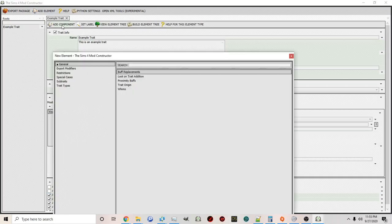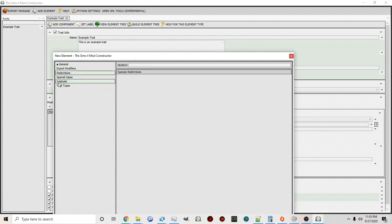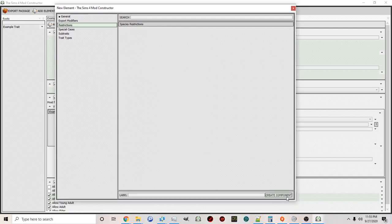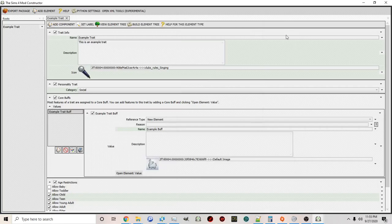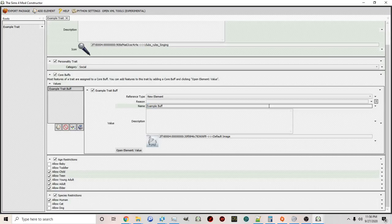You can also click Add Component and under the restrictions choose Species Restrictions — I highly, highly suggest doing this. If you play a modded game, you may notice that traits meant for humans sometimes get applied to pets, because many traits were created before pets were part of The Sims and lack species restrictions. Going forward, I highly suggest adding the species restrictions component and enabling Allow Human. If you want interactions to work with pets, you can also click Allow Cat and Allow Dog.